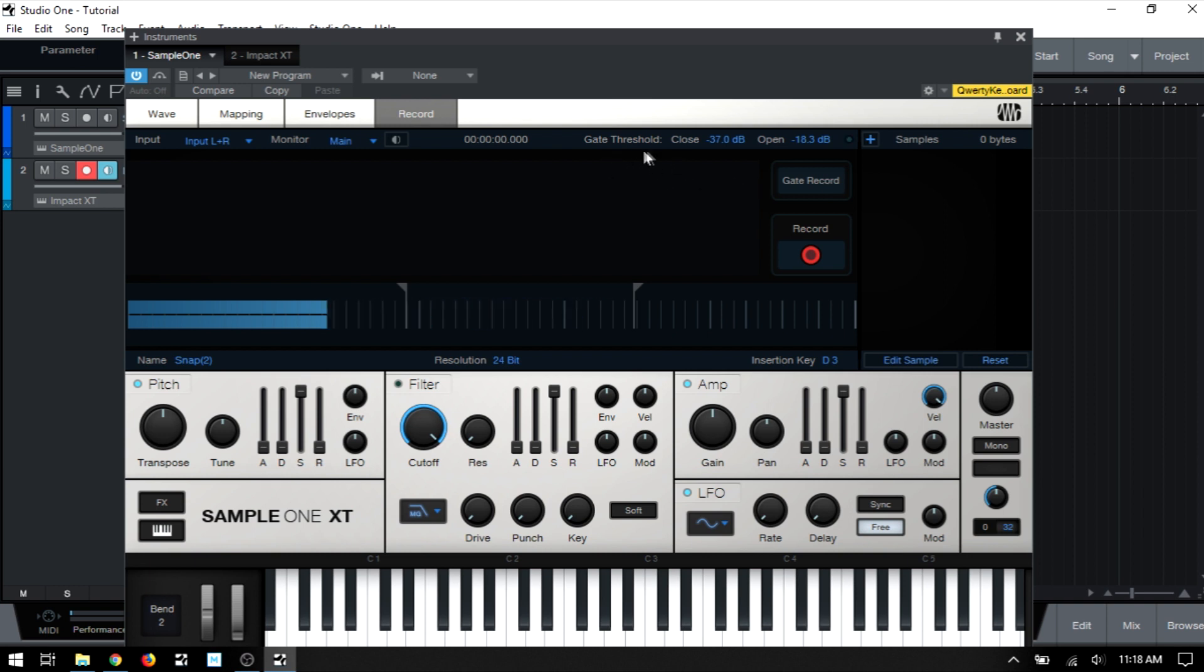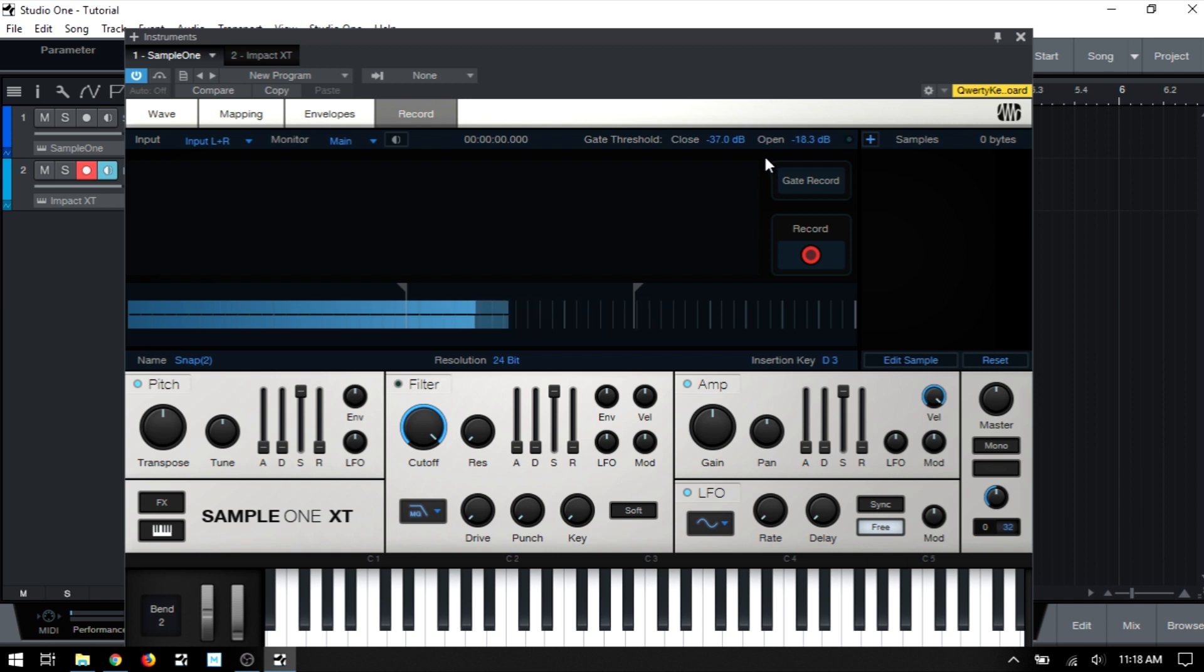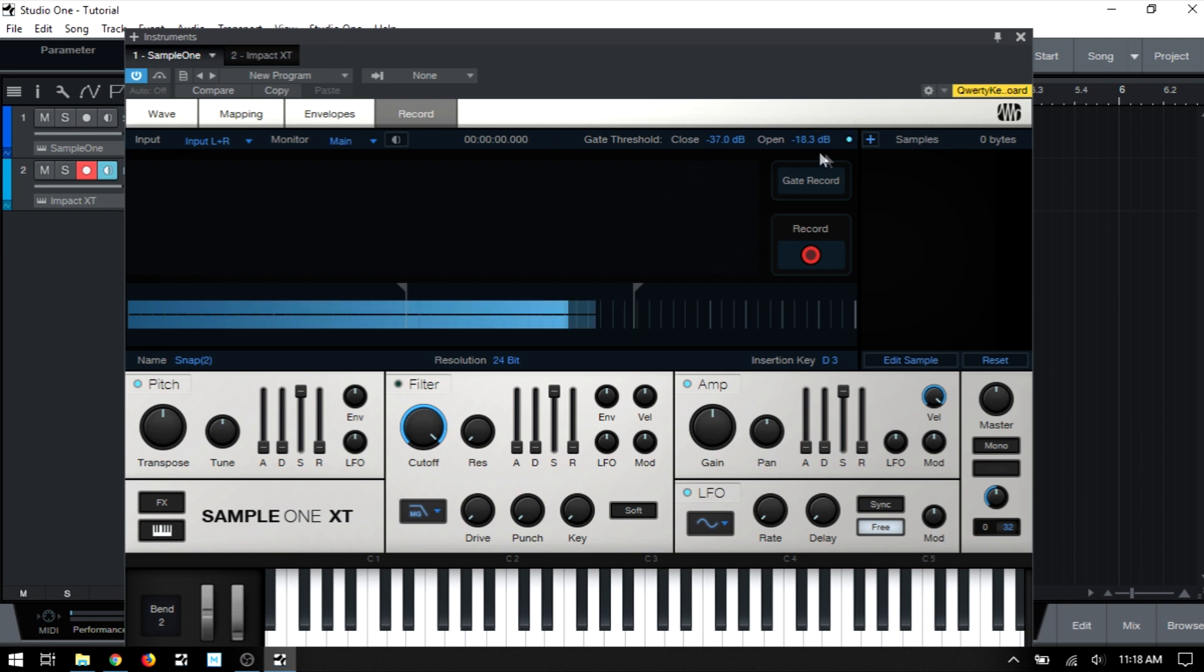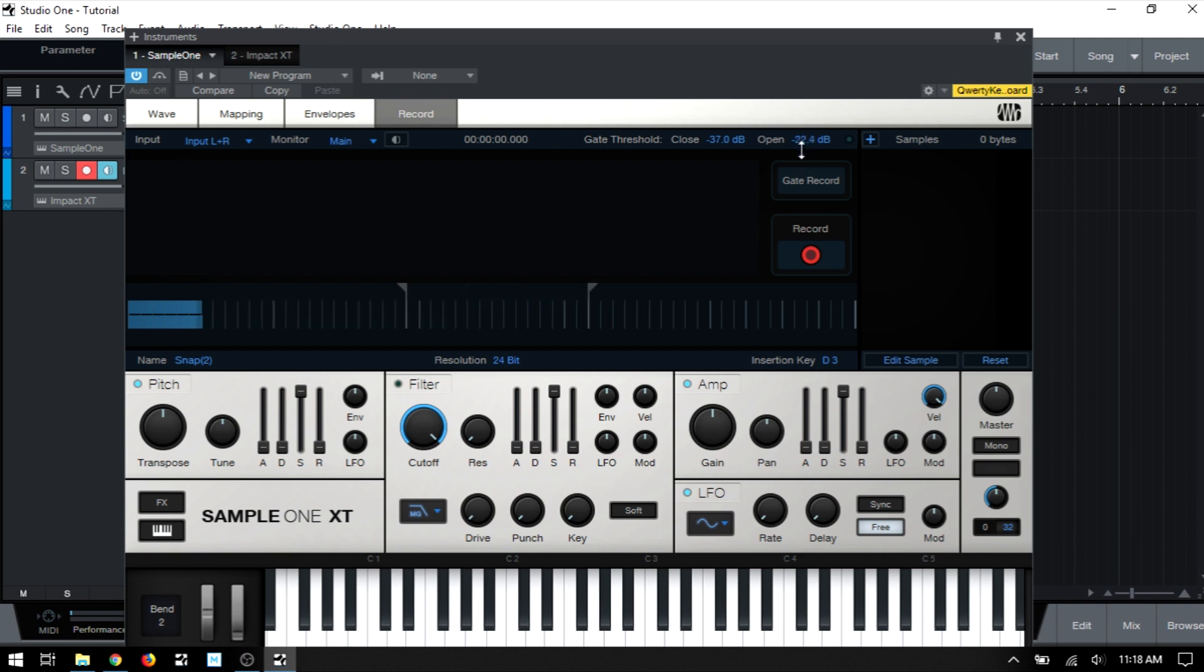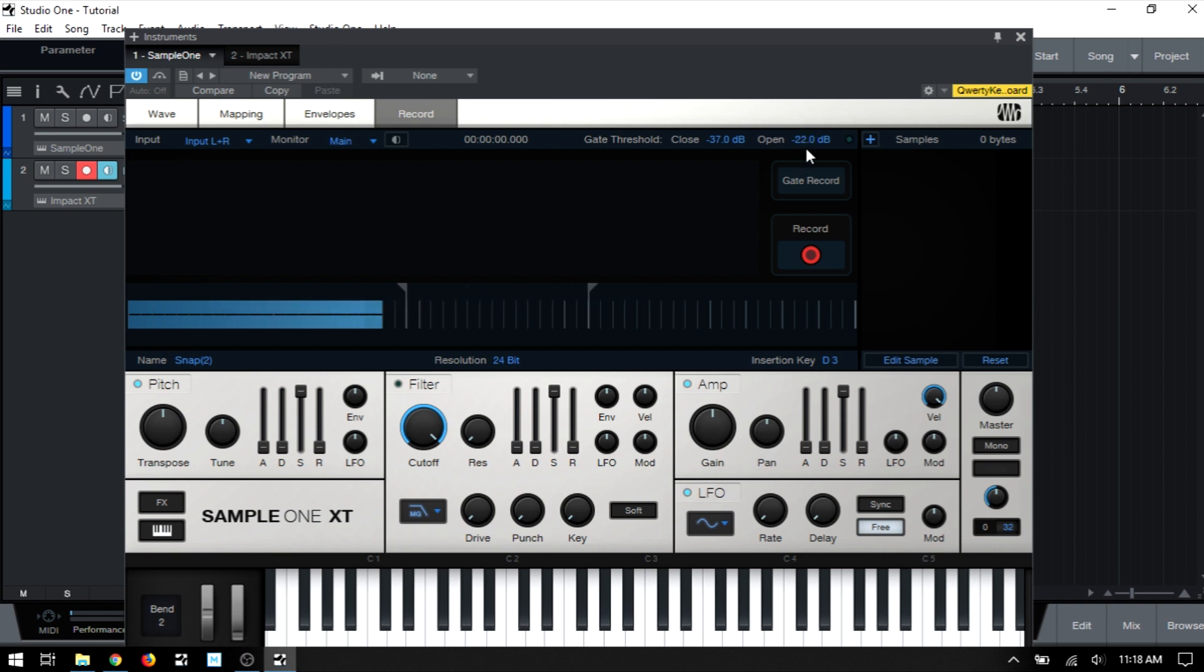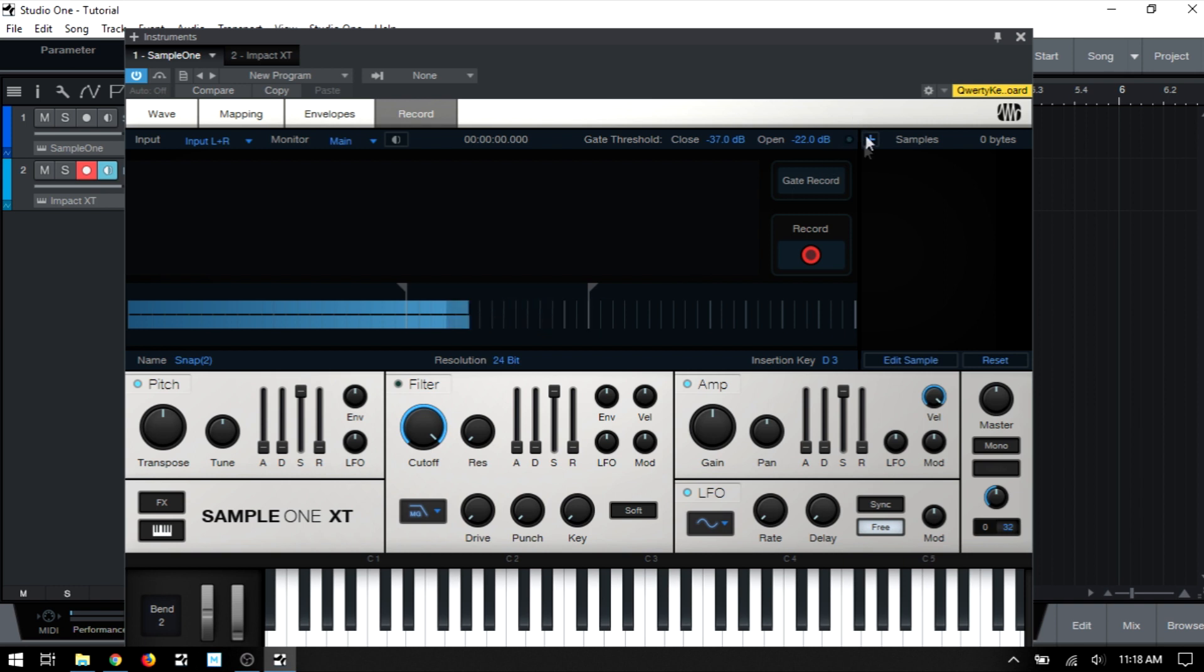So the controls that we have available to determine where our audio samples are going to be split is the gate threshold controls. So we have close and open. Now the open determines the signal level at which recording begins, and the close determines the signal level at which recording ends. And these fields actually tie in with these brackets down below. So if I were to click, hold, and drag the open, we can see that this adjusts up here. We can click, hold, and drag this as well. And you can see the marker down below moves based on where we drag this. So as soon as our monitored level reaches above this marker, we can see that LED light up letting us know that the monitored signal is enough to actuate the recording here.